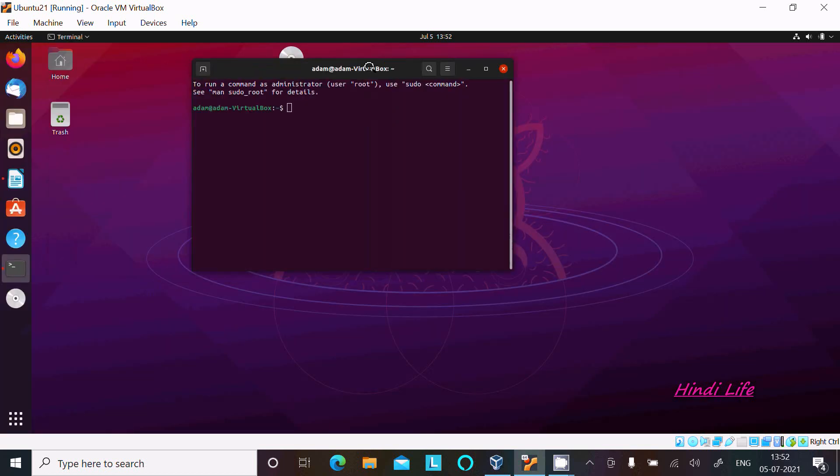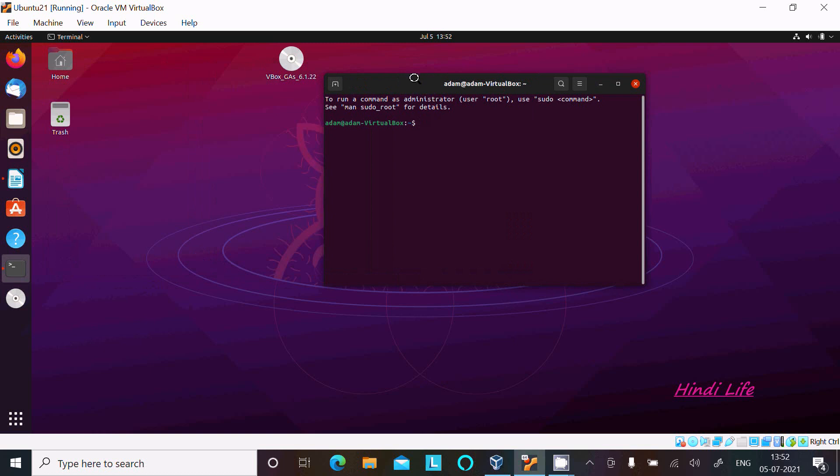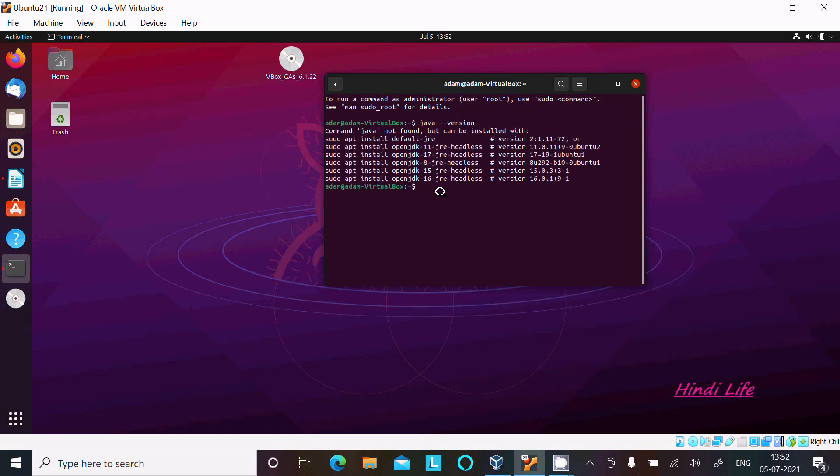Now here first we need to check if Java is installed or not. So writing java --version. Java not found but can be installed. So we can install Java. Java is not there.